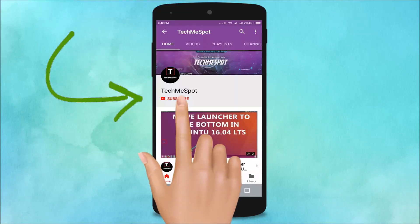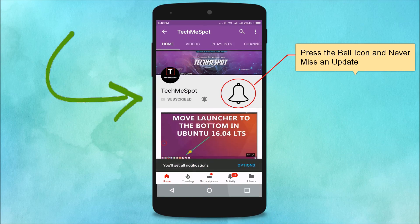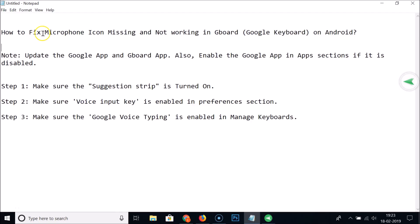Subscribe to TechmeSpot channel and press the bell icon to never miss another update. In this tutorial, I'm going to show you how to fix the microphone icon missing and not working in Gboard, that is the Google keyboard, on Android.